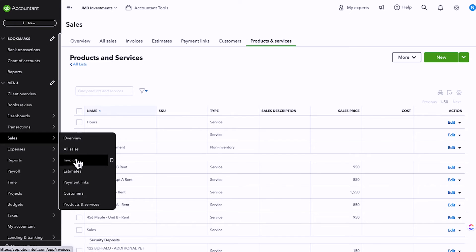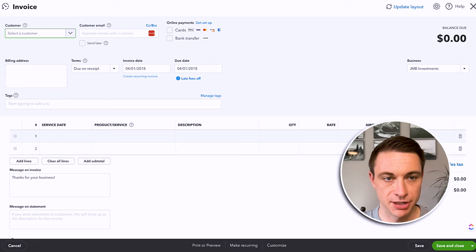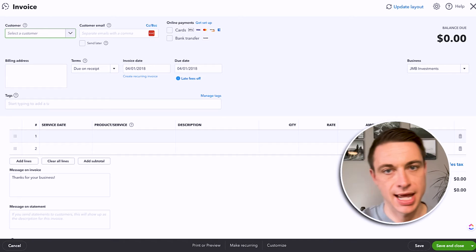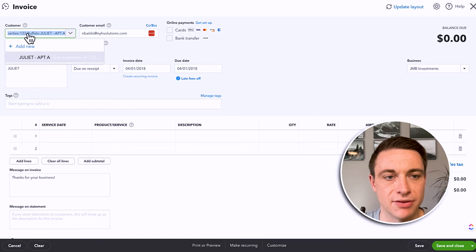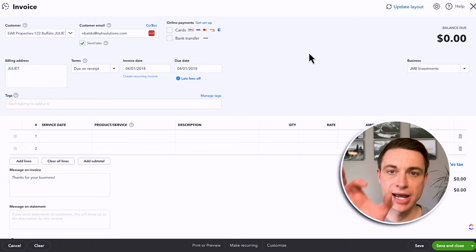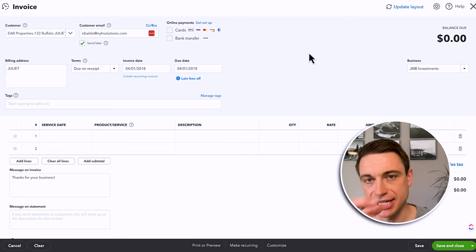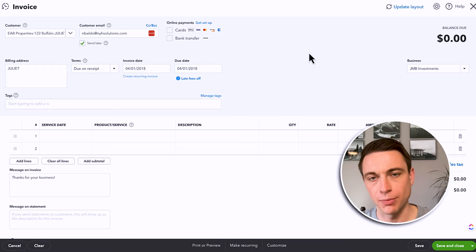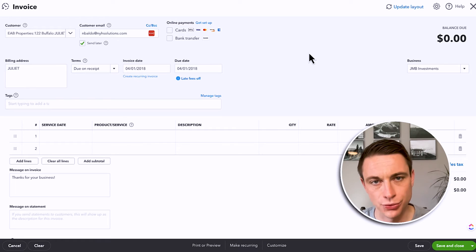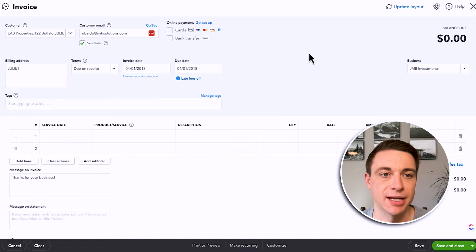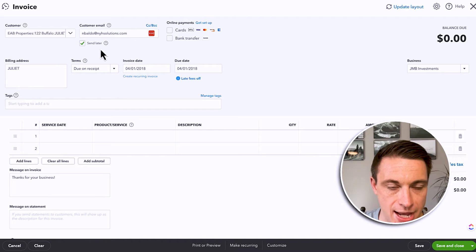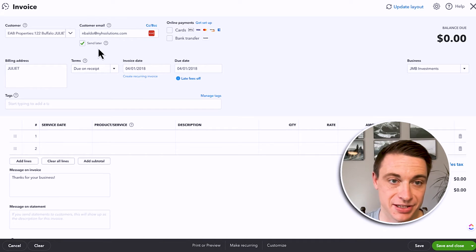Let's do some invoicing and see what this actually looks like. I'm going to go to the invoicing section and click Create an Invoice. I can do it from here or from a customer — there are a few different ways. I'm going to click this button and start with a customer. Now your customer, in this case for real estate investing, we're going to use a tenant. I have my tenant listed as Juliet, who is a tenant of 122 Buffalo Street. I'm using a hierarchy where I have a customer of 122 Buffalo Street and then a sub-customer or sub-tenant of Juliet.